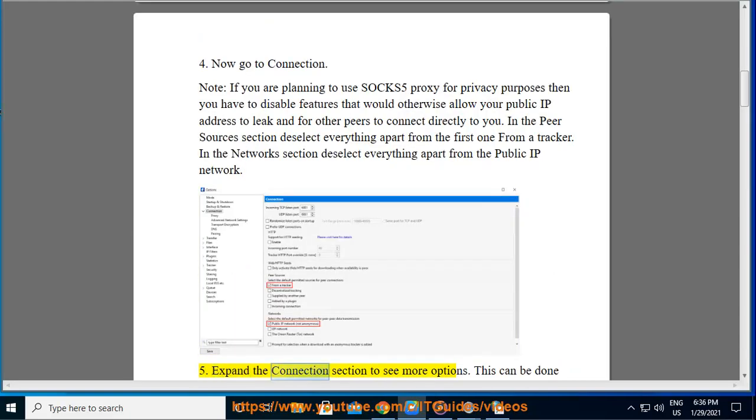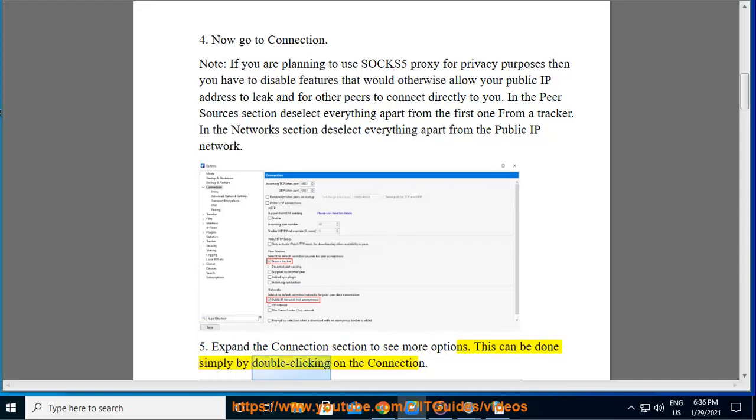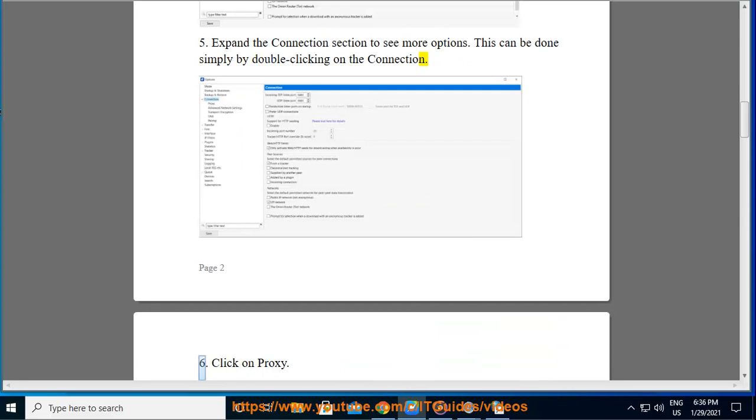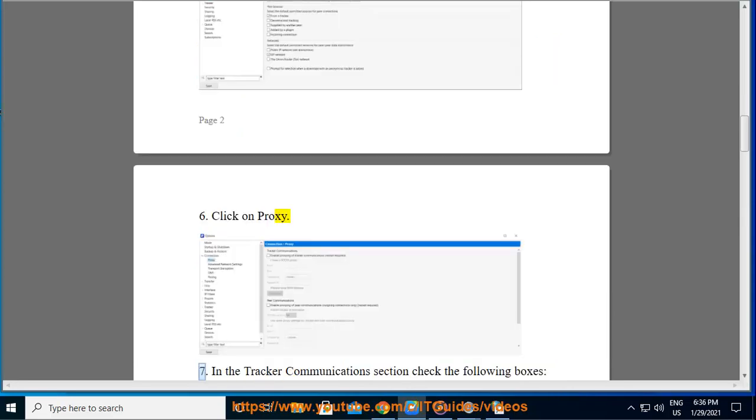Step 5: Expand the Connections section to see more options. This can be done simply by double clicking on the connection. Step 6: Click on Proxy.